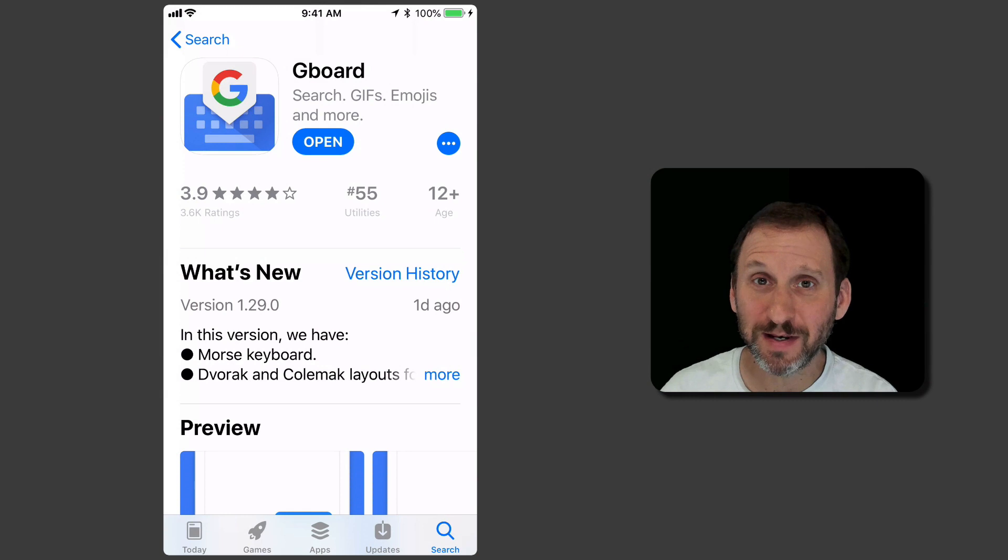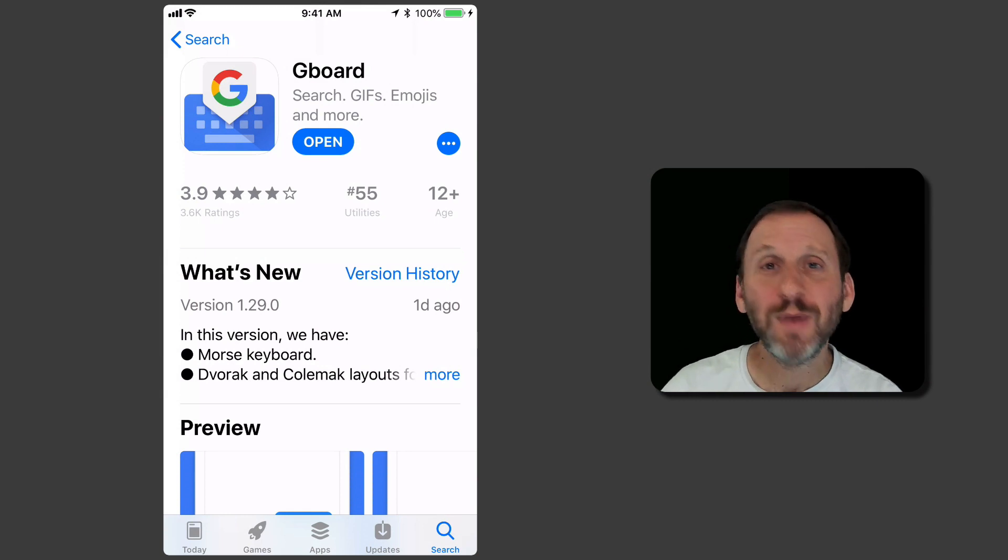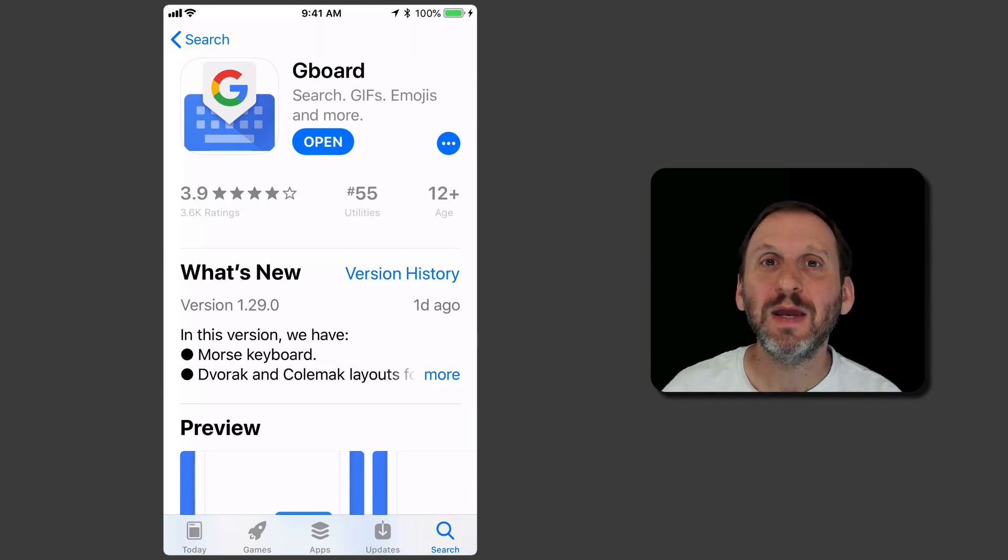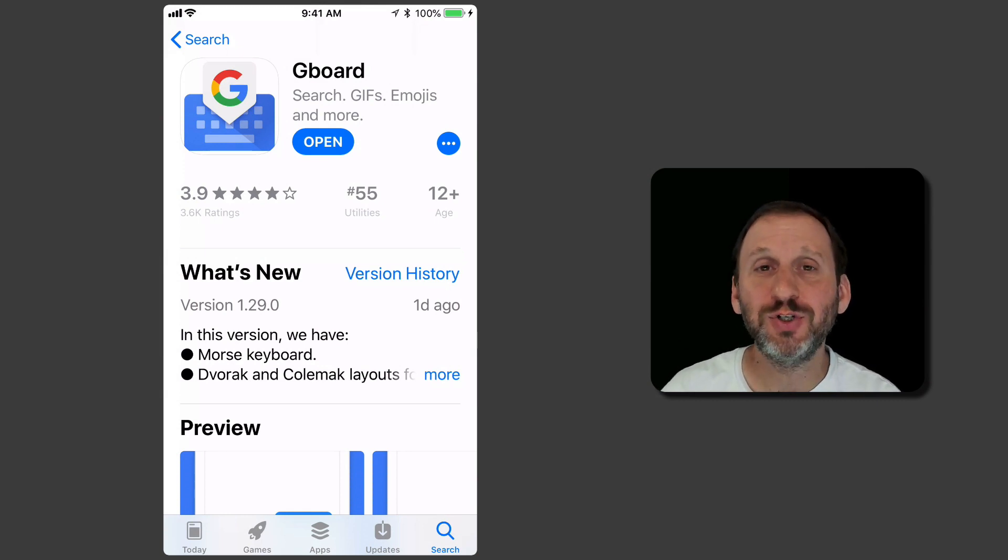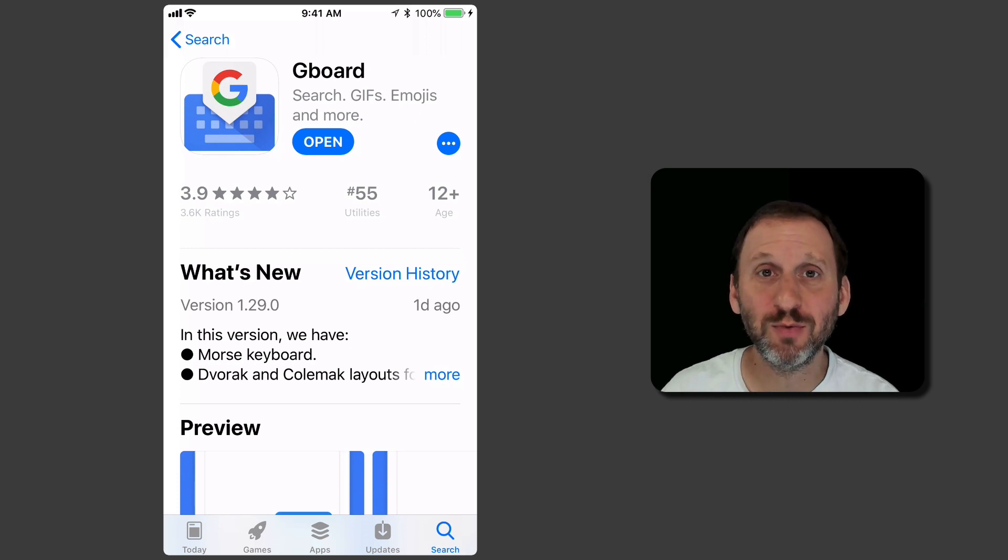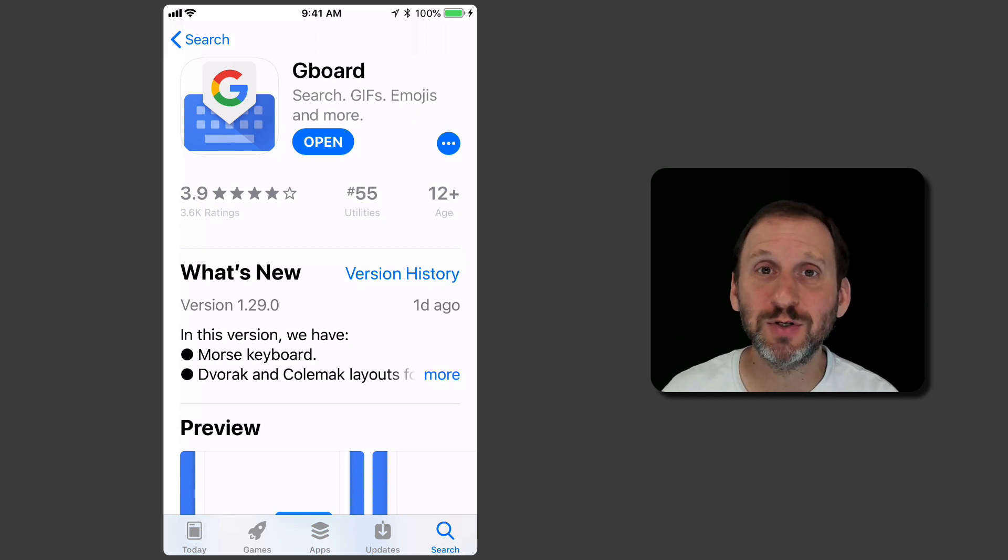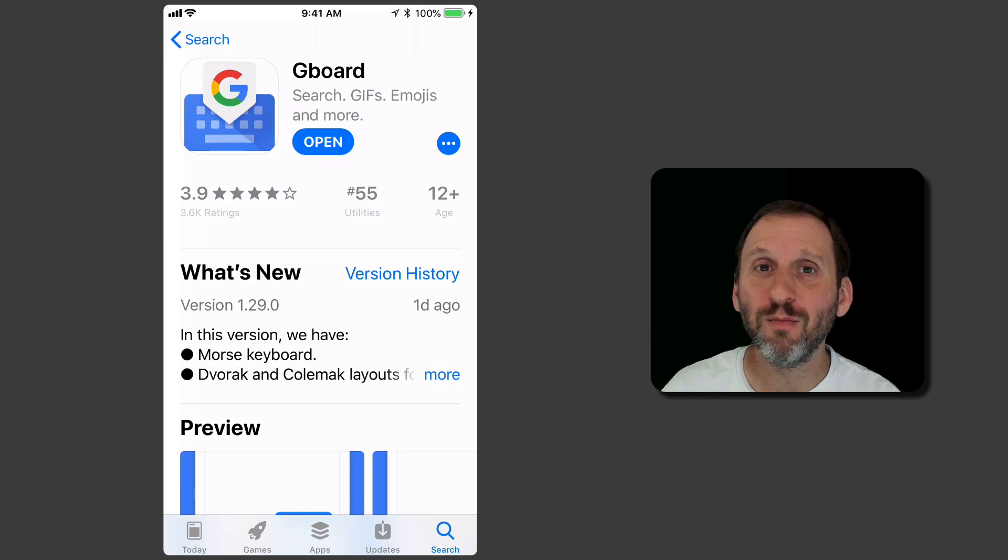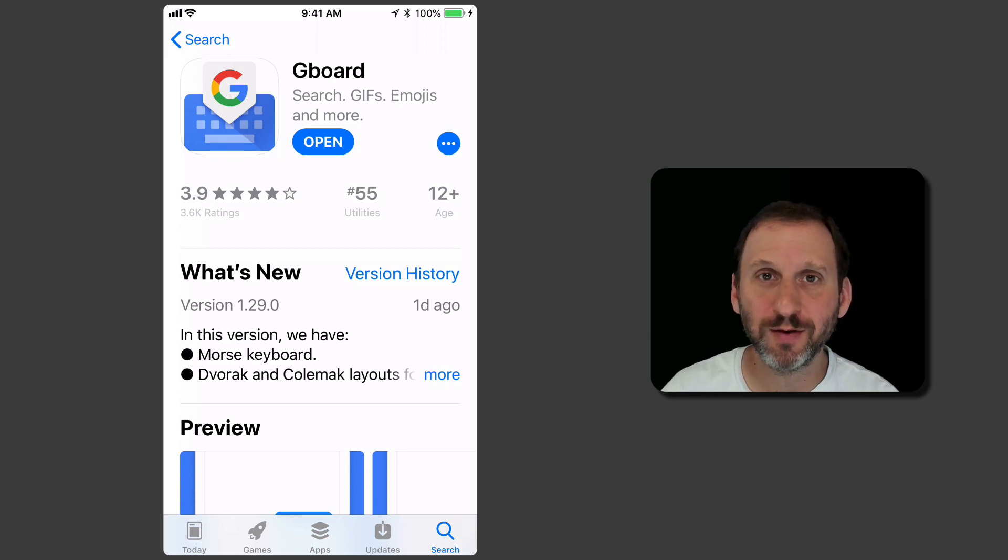Here's something fun and maybe practical for some people. The Google Keyboard called Gboard now lets you type in Morse code. It's not the first app to do this. There have been a few Morse code keyboards for a while now.